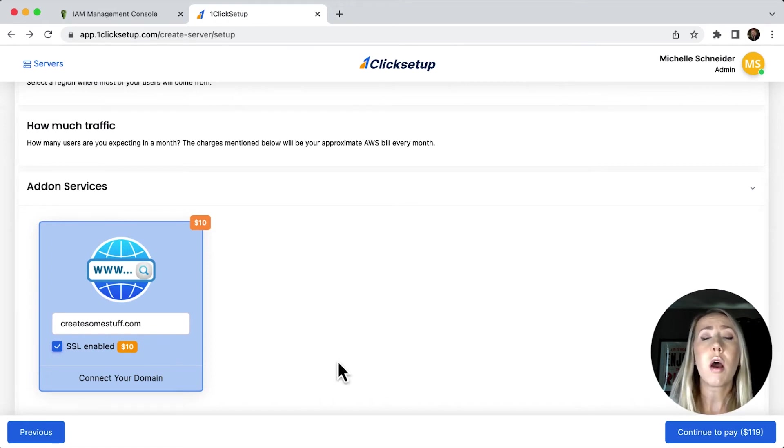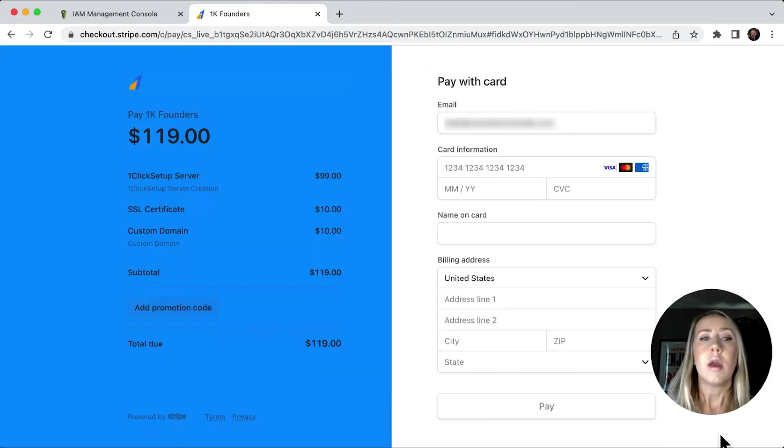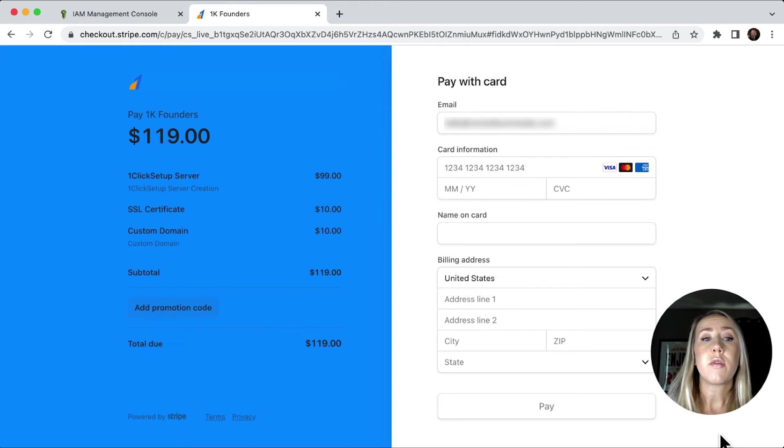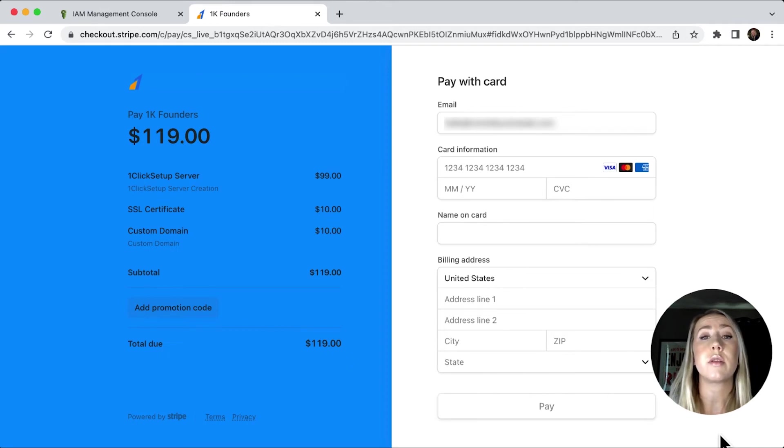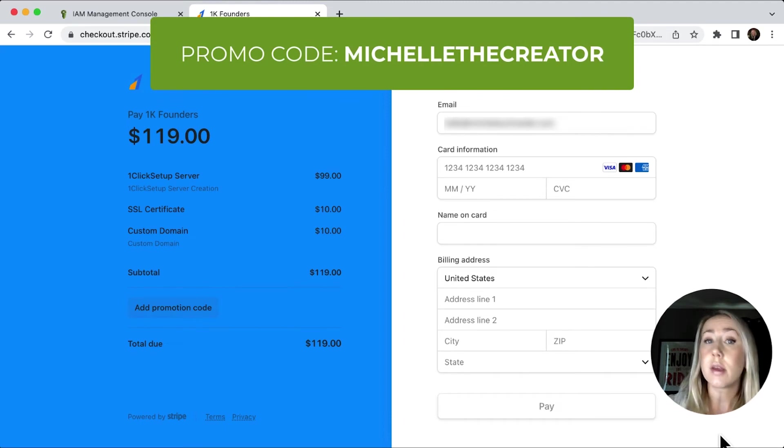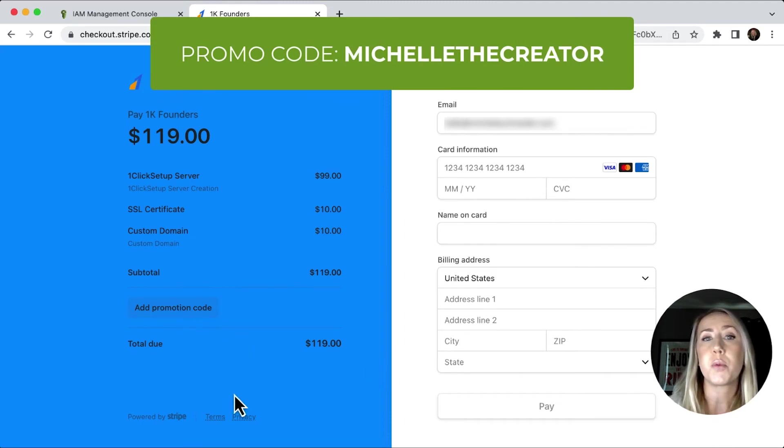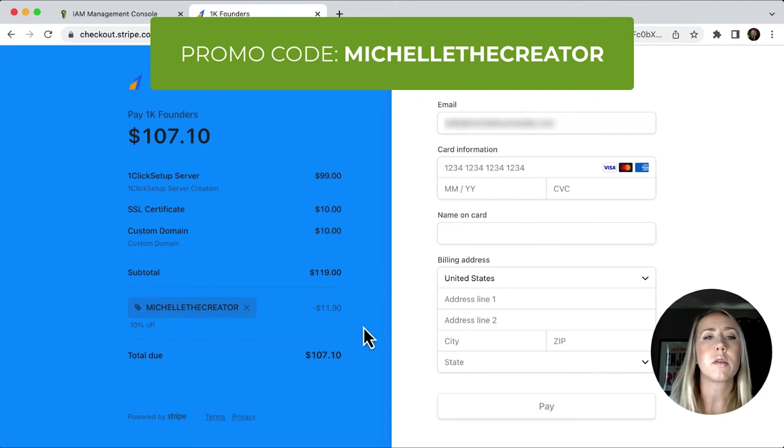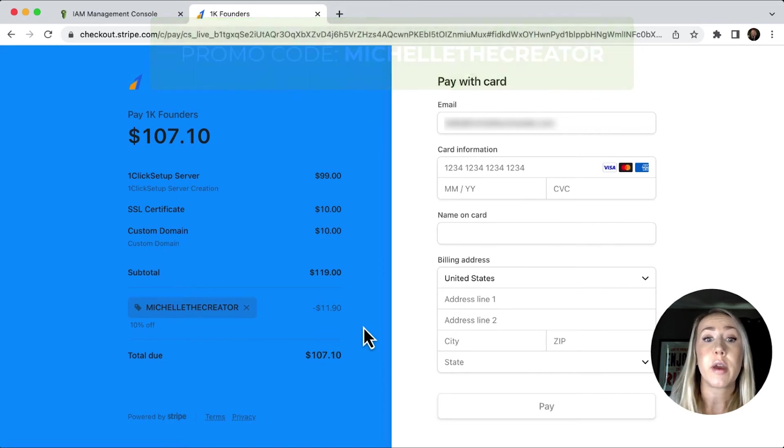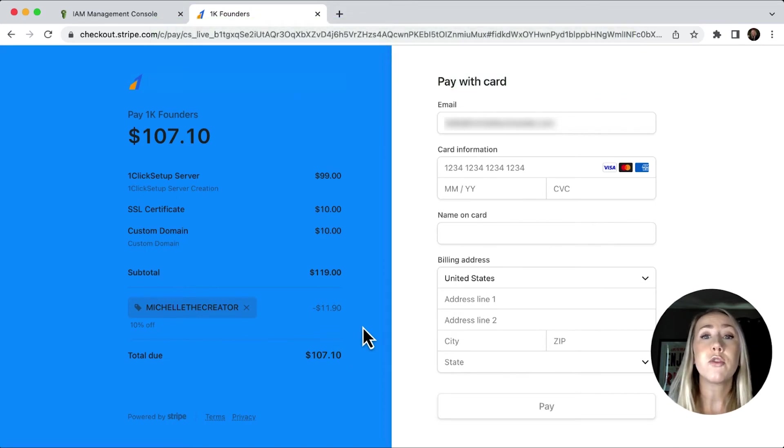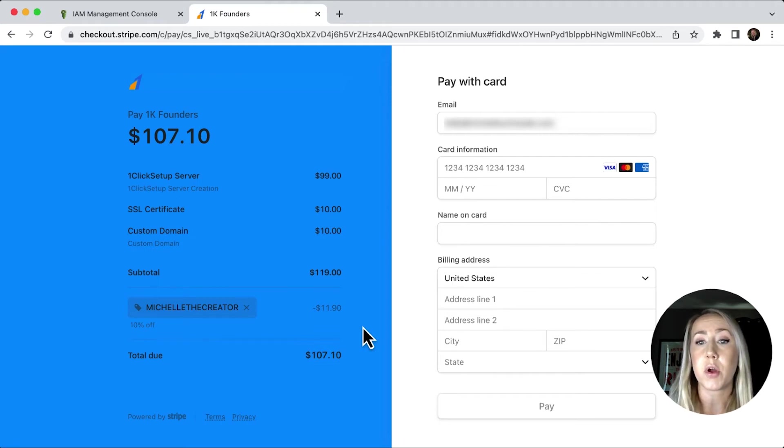Once we've got all of our settings selected, we're going to go on to continue to pay. And so here we've got a summary of all the charges that we're going to have. Now for you guys, I do have a coupon code, which you can use to get 10% off of your transaction. If you use the code Michelle the creator, you'll be able to see that it will update the price. I'll just put that in for you right now. We hit apply. You can see that you'll save a little over 10 bucks. So that's like getting one of the add-on services for free. So what I'm going to do right now is I'm going to fill out all of my information and then I'm going to take you through the rest of the process.